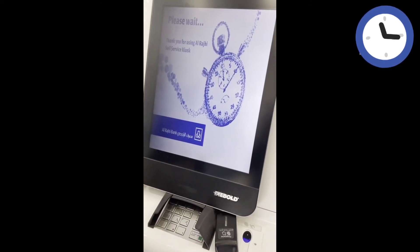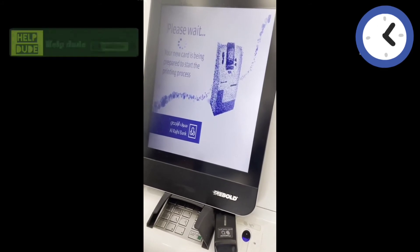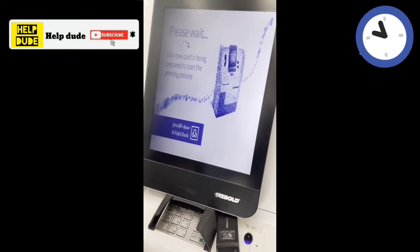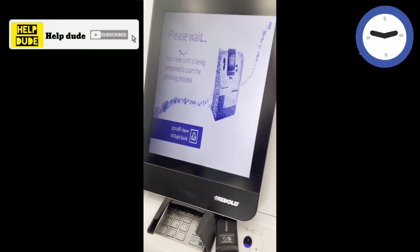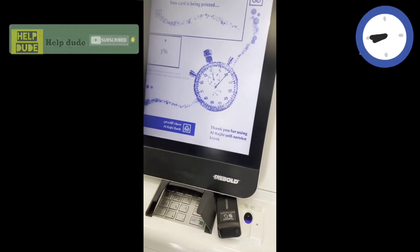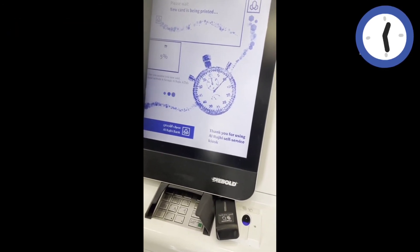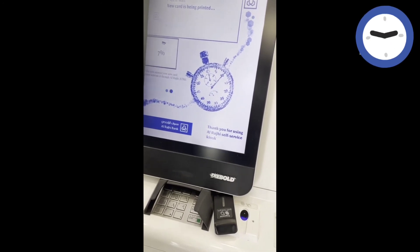Now we have to get free cards. We will get the card printed. If we get the card printed, we will get the card written.